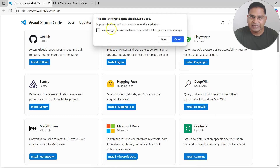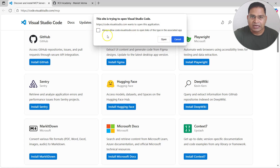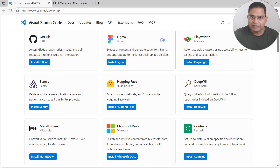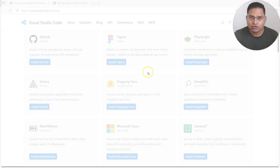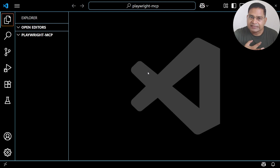To install, simply click on 'Install Playwright' and it will ask you to open Visual Studio Code. VS Code should be installed on your machine. It will prompt: 'This site is trying to open Visual Studio Code' — simply click Allow to open it with the associated app.